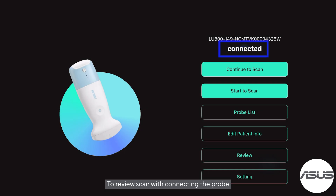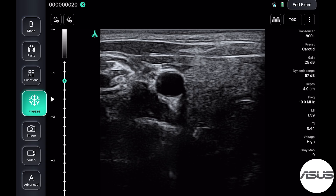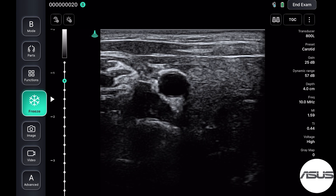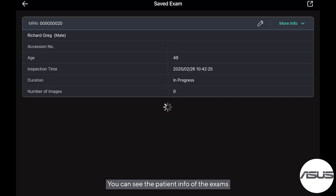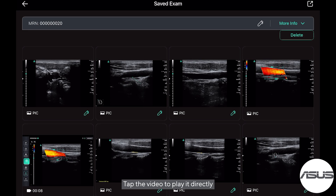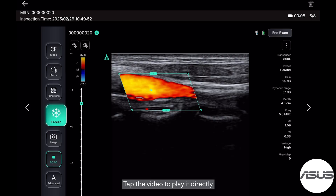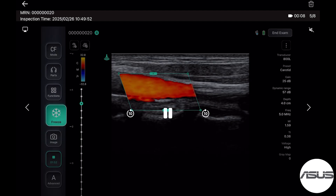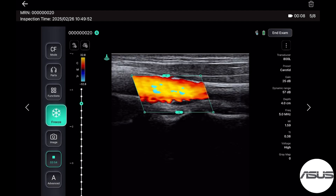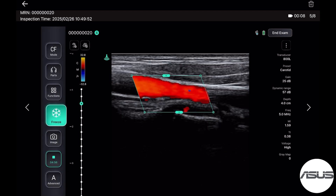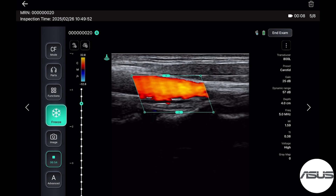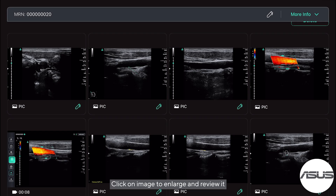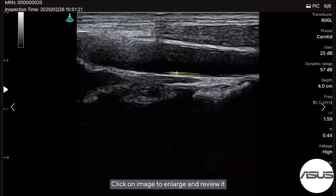To review a scan with the probe connected, tap the Medical Record Number (MRN) to review patient data. You can see the patient info of the exams. Tap the video to play it directly. Click on an image to enlarge and review it.